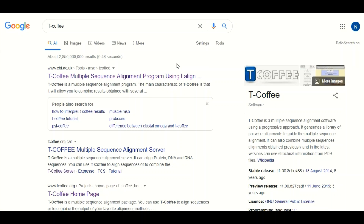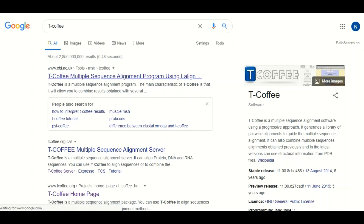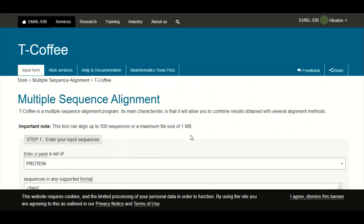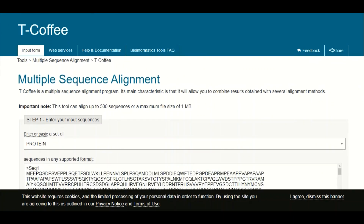Let's first use T-Coffee. There are different versions of T-Coffee available on the internet, but for this tutorial we are going to use the version available on the ebi.ac.uk website. When you click on it, you will move to the next page dedicated to multiple sequence alignment.